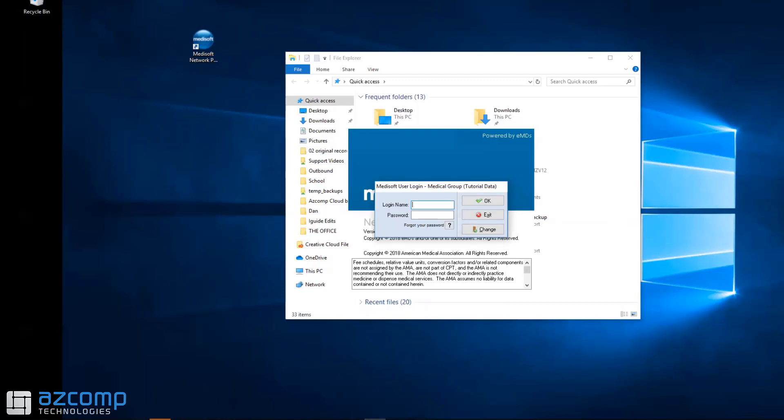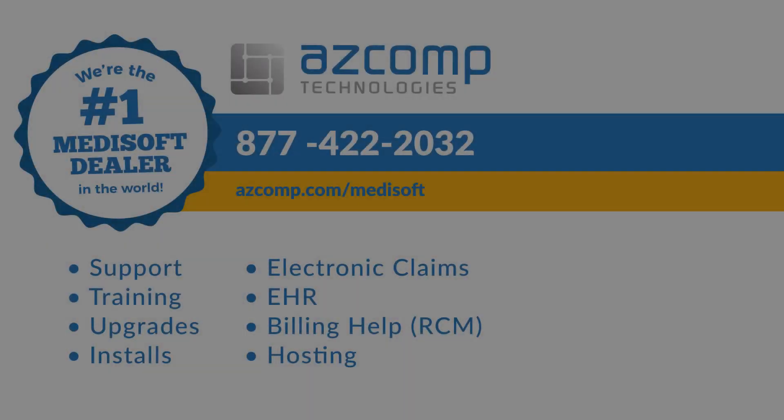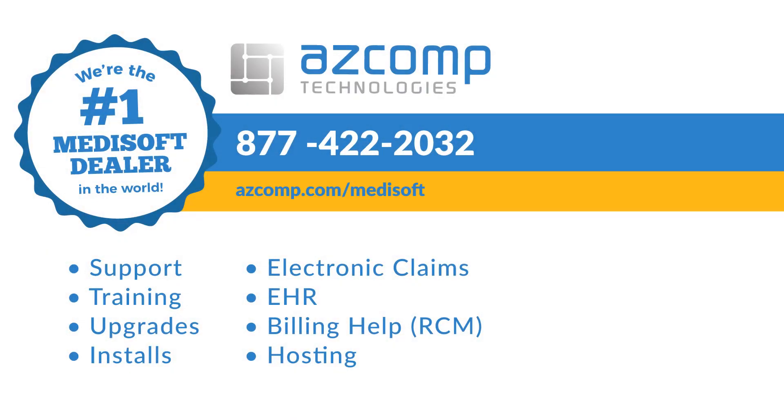That's all there is to fixing error 6420. If you have any questions, give us a call. Thanks for watching and have a great day! If you want more videos like this, be sure to subscribe and click that like button. Thanks again and see you on the next one!